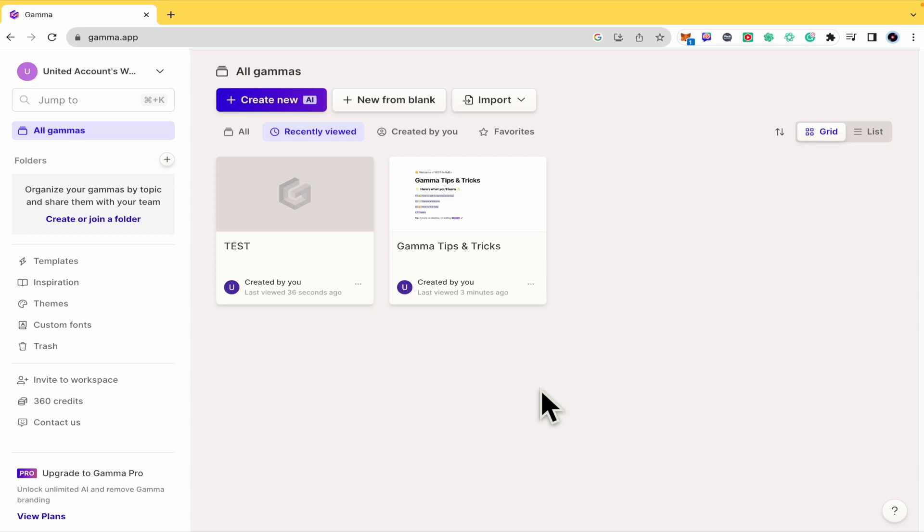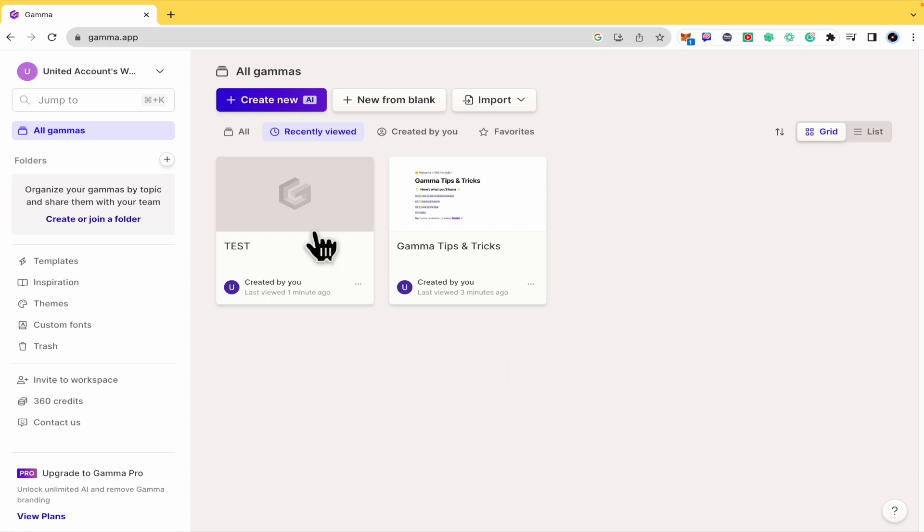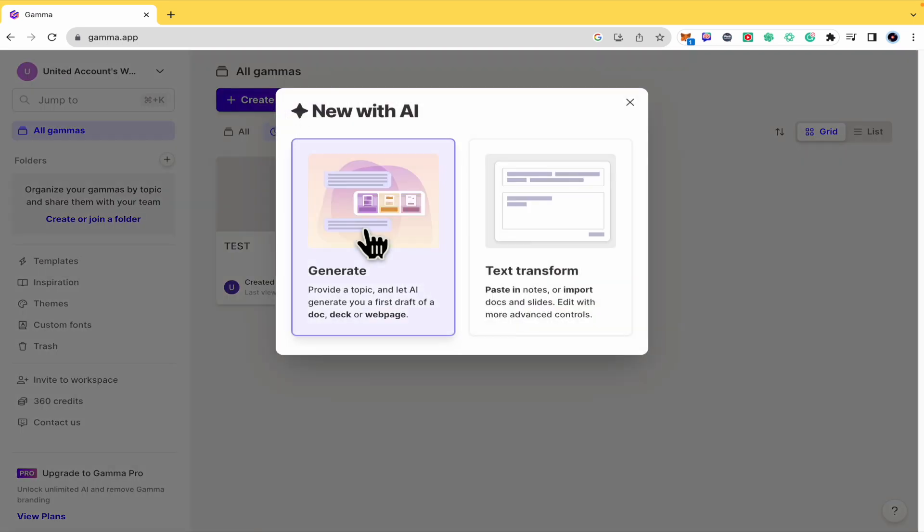Please watch till the end to properly understand the tutorial and don't forget you're going to be able to find gamma.app sign up and website links in the description of this tutorial. So basically you can create a new AI document or presentation.